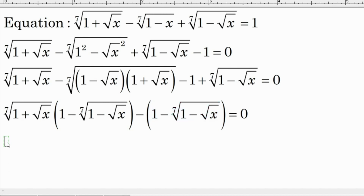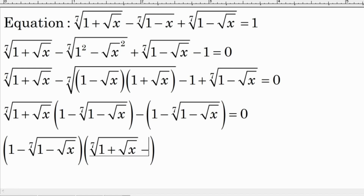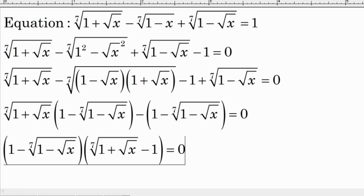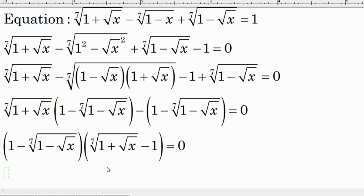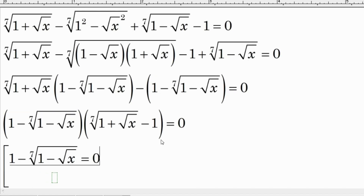After factoring again, we get the common factor times the quantity (7th root of (1 plus square root of x) minus 1) minus 1, equal to zero. We now have two factors multiplied together equal to zero, so we set each factor equal to zero separately.